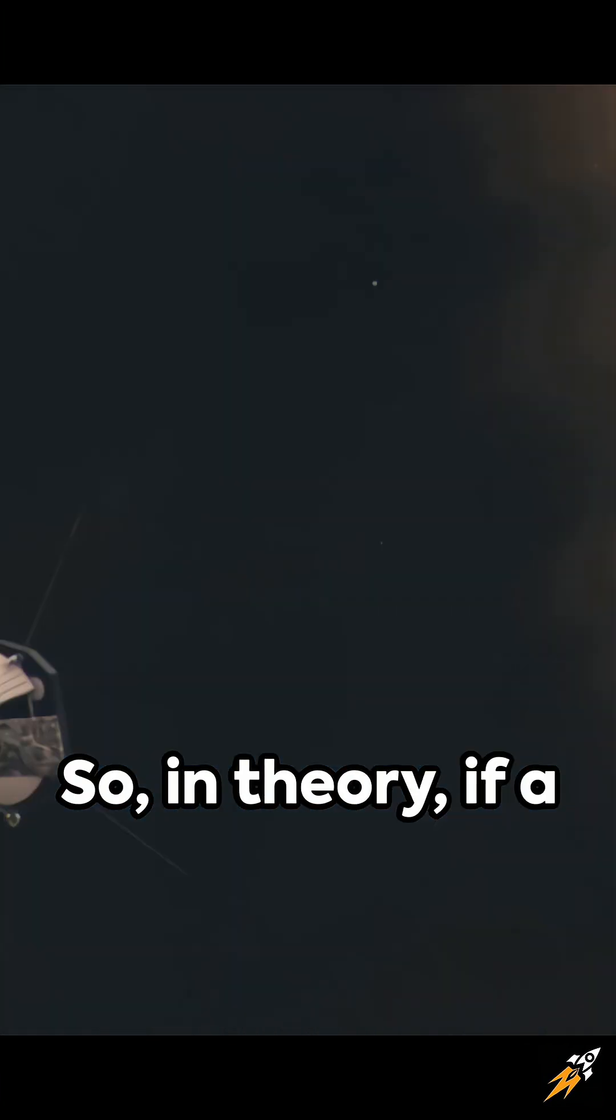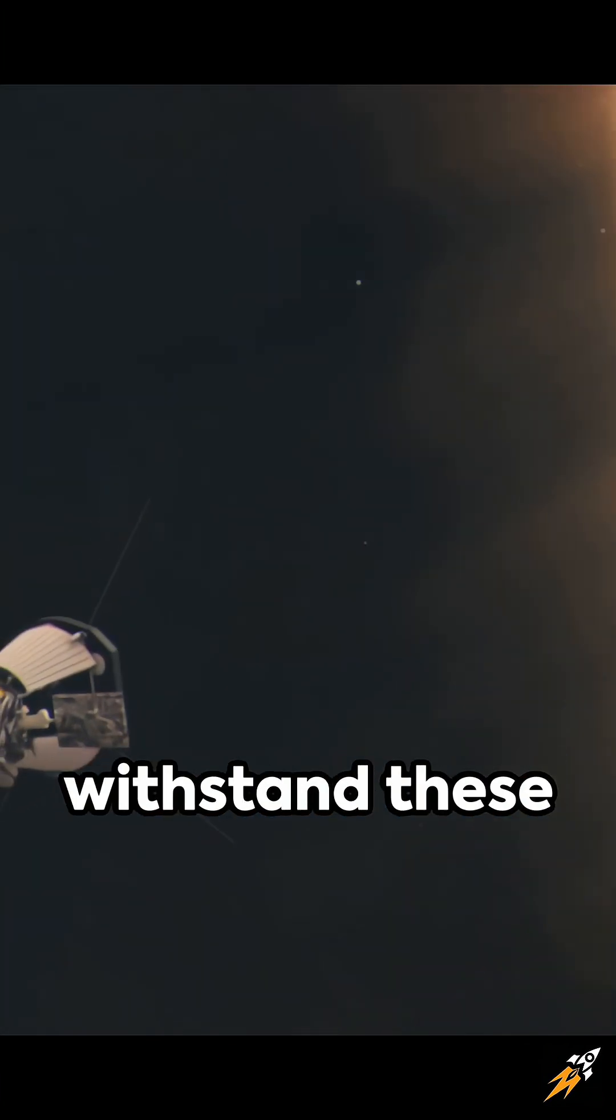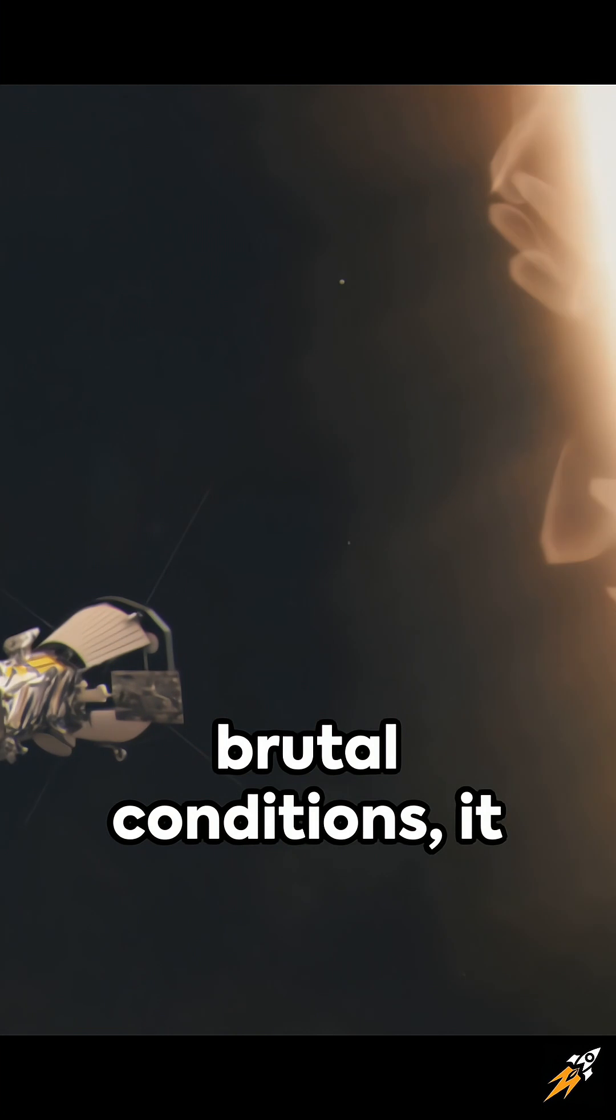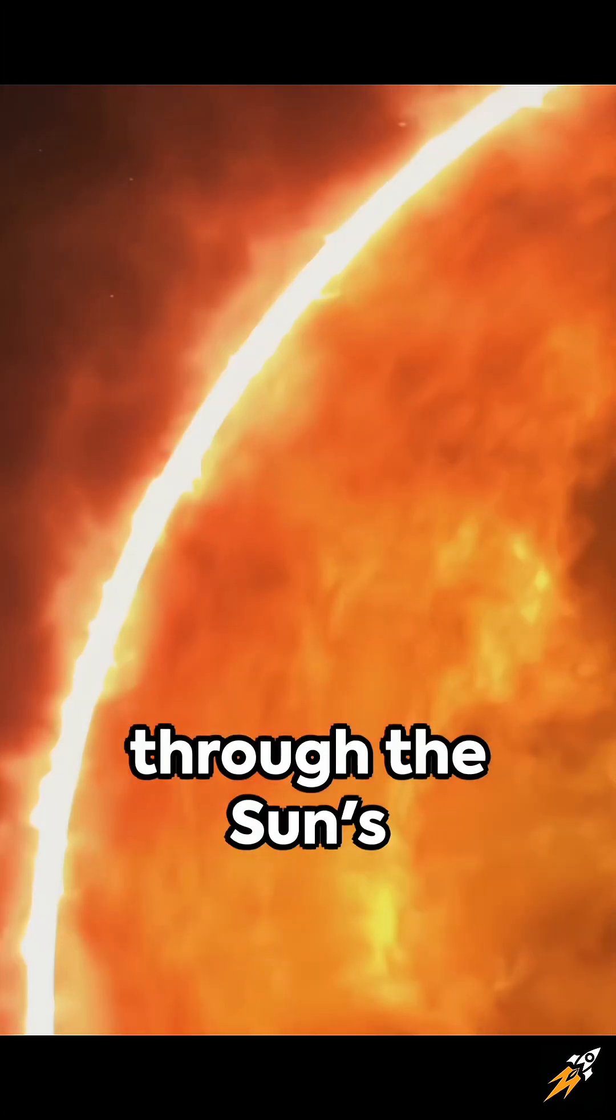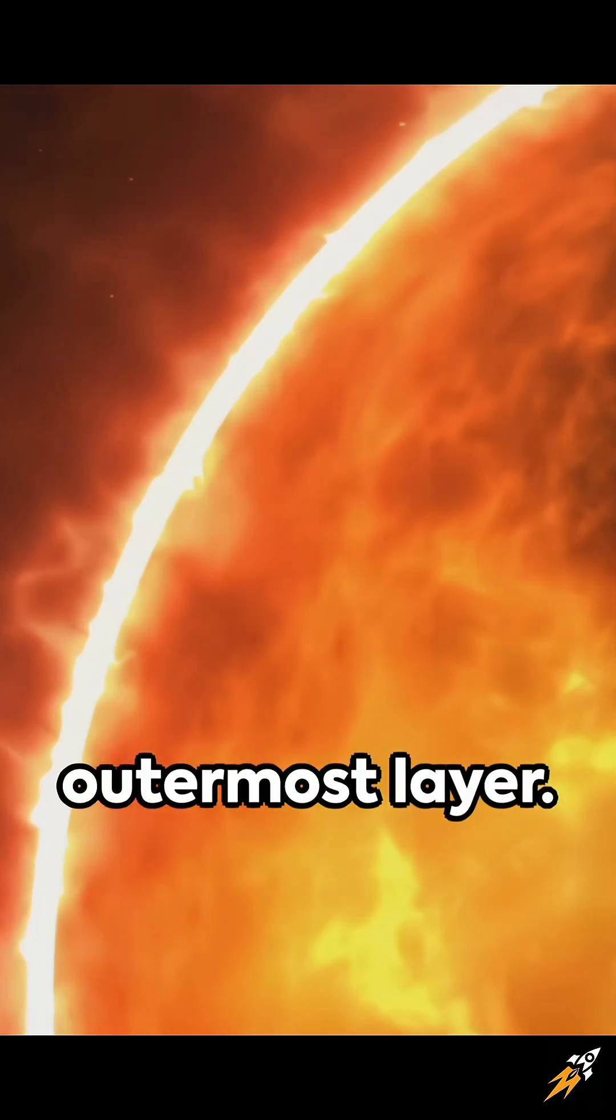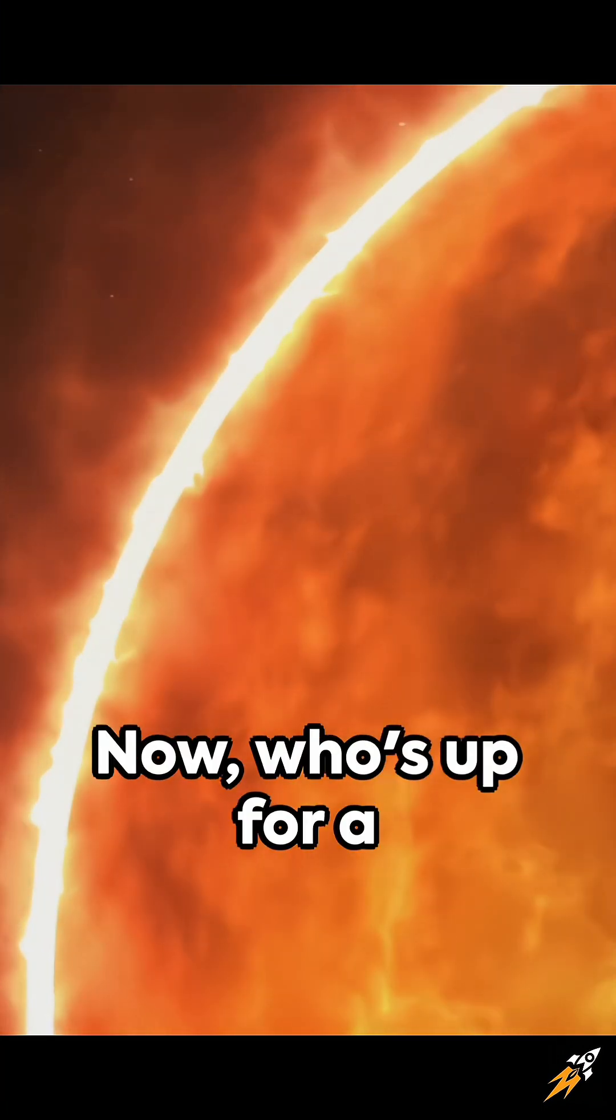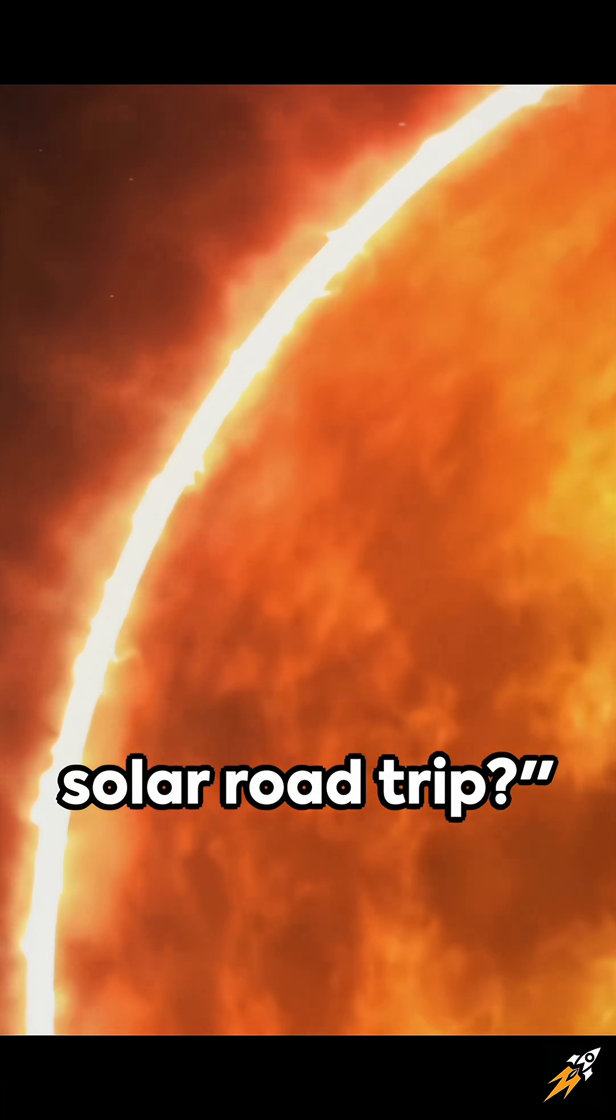So in theory, if a spacecraft could withstand these brutal conditions, it could traverse through the sun's outermost layer. Now, who's up for a solar road trip?